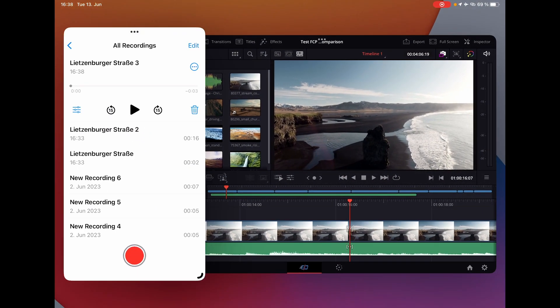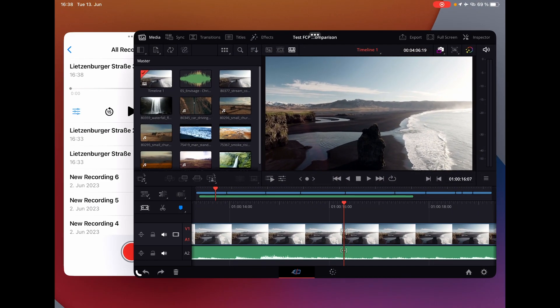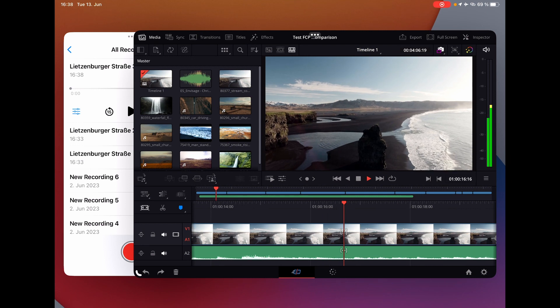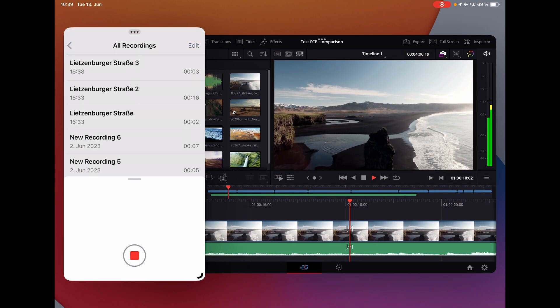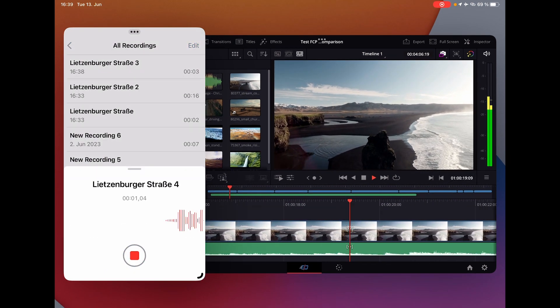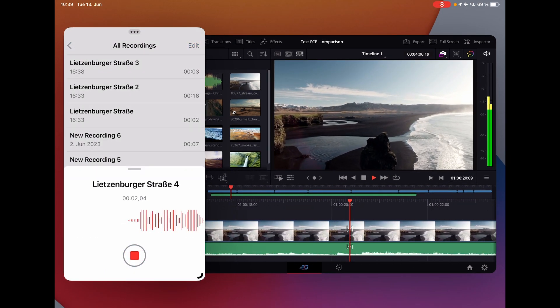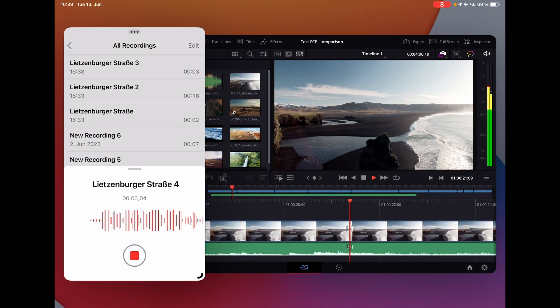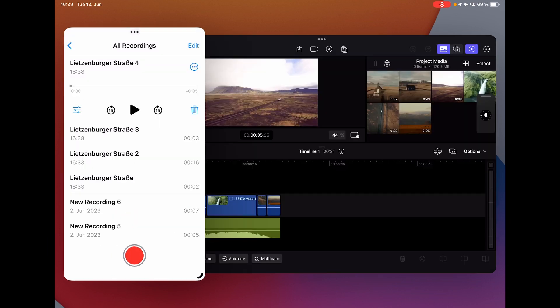If I do the same here with DaVinci Resolve, I can say play and now record, and I can record something while I'm hearing what is happening in DaVinci Resolve.